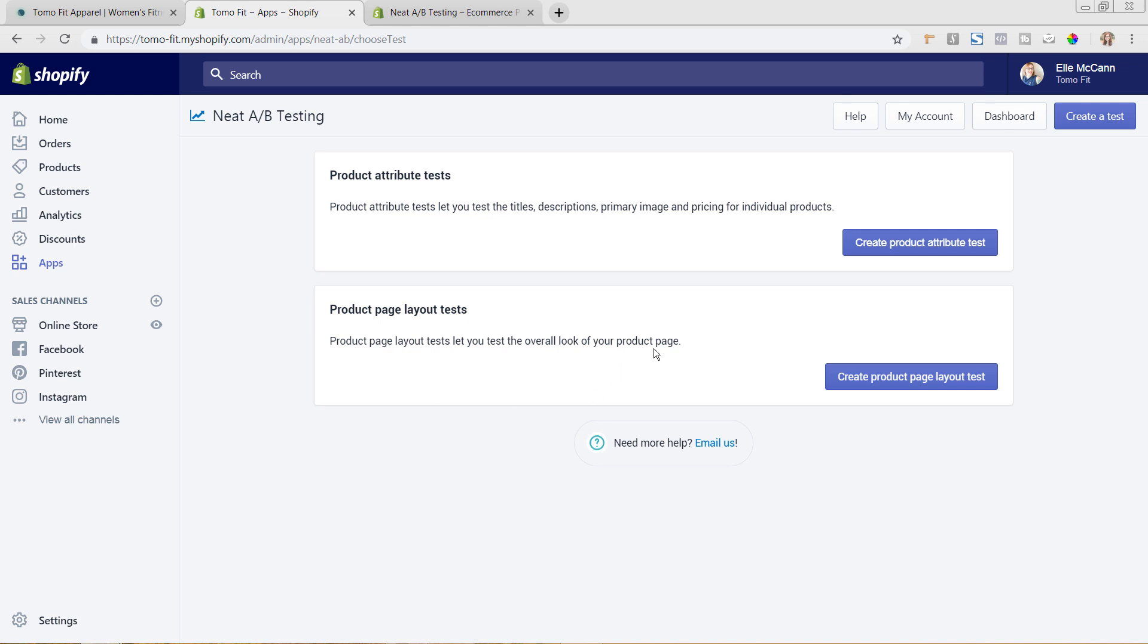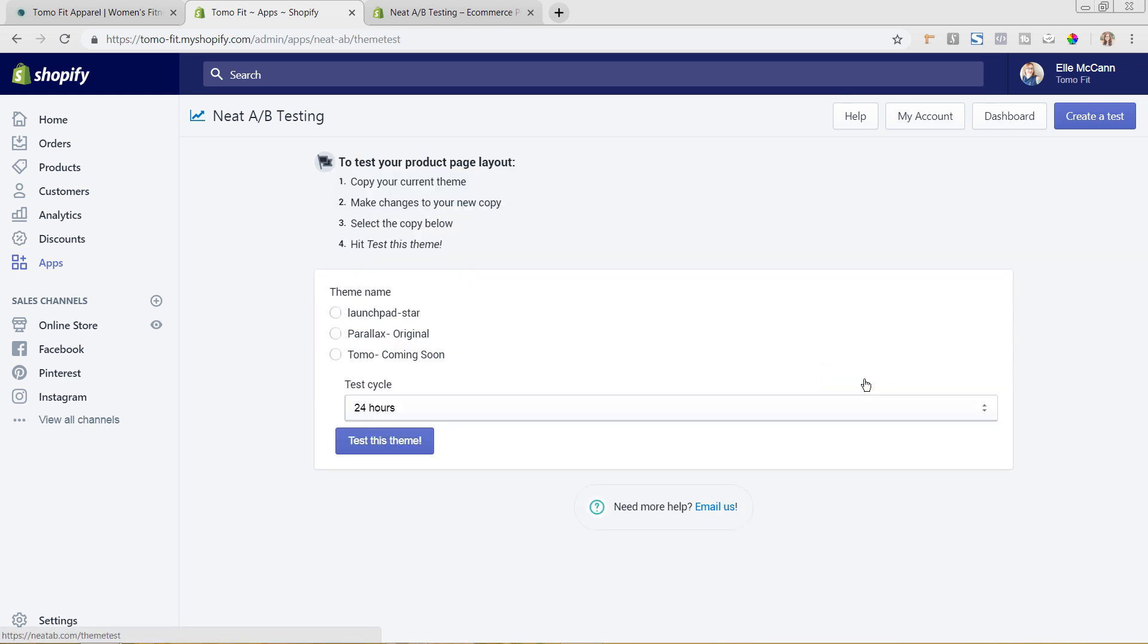So to go ahead and do the product page layout, you would just click here for the Create Product Page Layout and you would copy your theme. So you would need to already have your theme copied and making these edits. So I'll show you how to do this real quick, but we're not going to be testing the layout of it all.